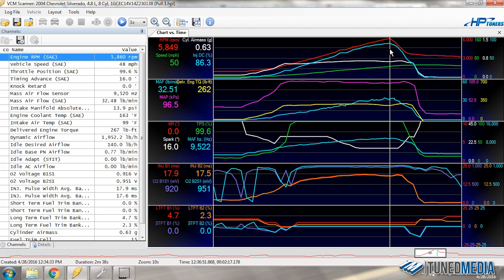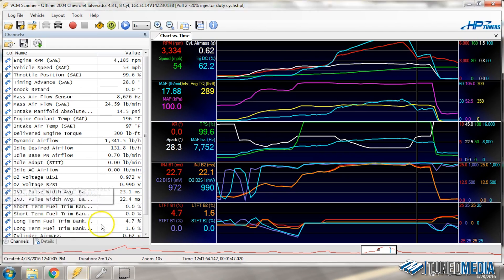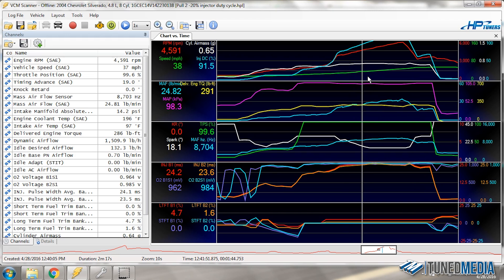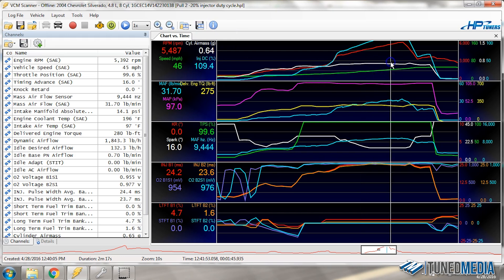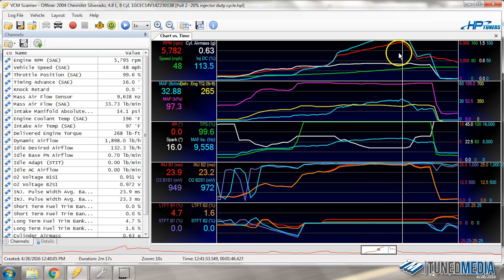Now that we know what it looks like on a normal vehicle, let's look at something we know is bad. Flipping over to this other tune file, this is an example of a car with injector duty cycle that's much too high. You can see the RPMs are coming up, and right at 4,500 RPM we're already at 91% duty cycle. Continuing up, we actually got to 113% duty cycle — really, really bad. You never want to get to this point. This is the danger zone and you want to replace injectors far before you get there.